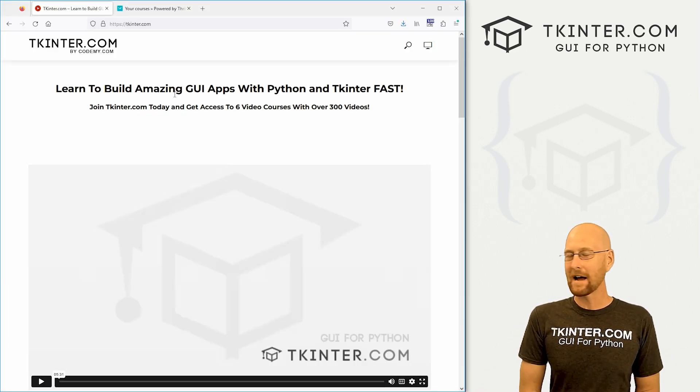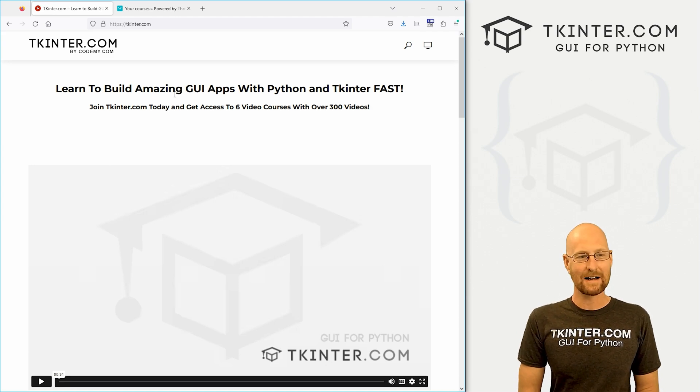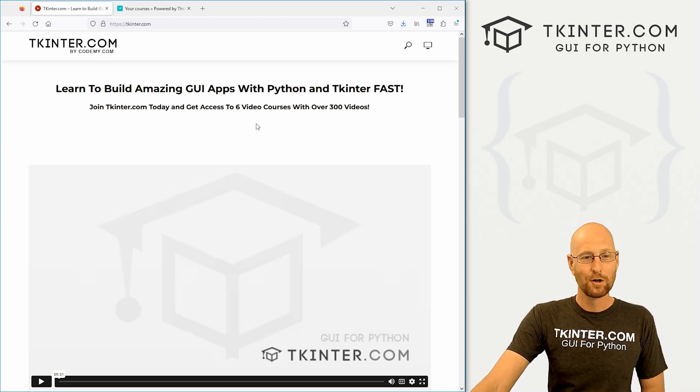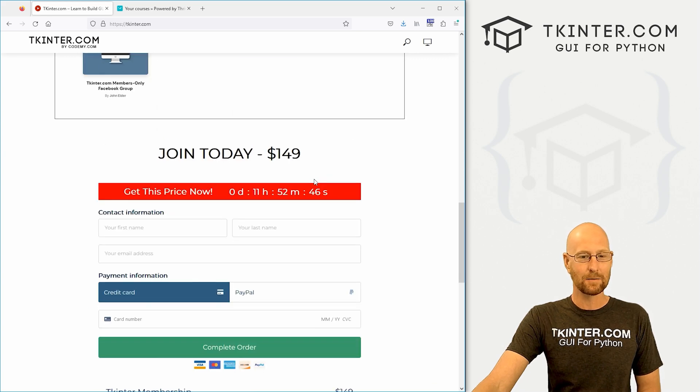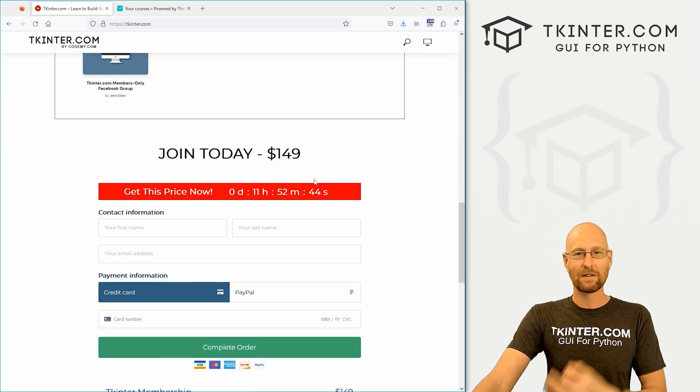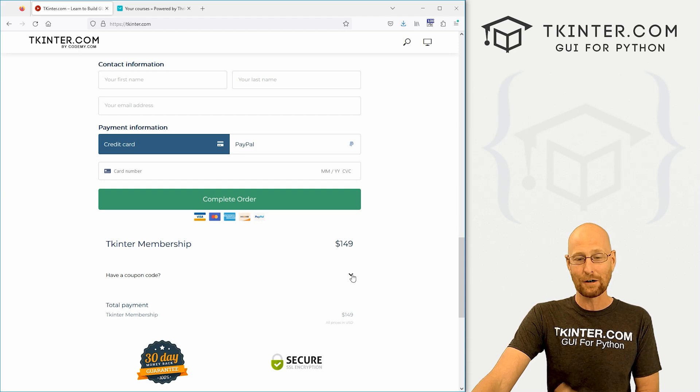So how do you get this course? Well, you can't buy it individually. You have to sign up for tkinter.com membership and get all of my courses. Normally that's $149, but I mentioned there's a coupon code I'm going to give you today that knocks $100 off of that. So this is a pretty great deal.